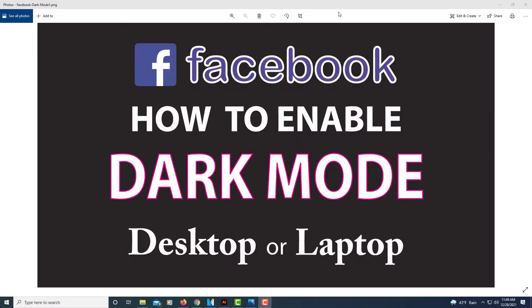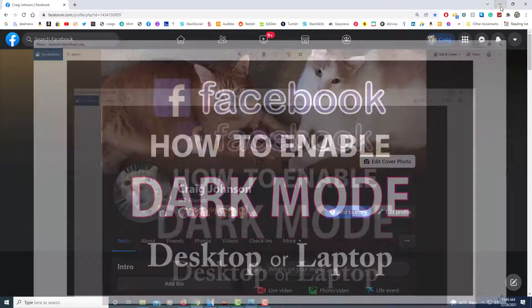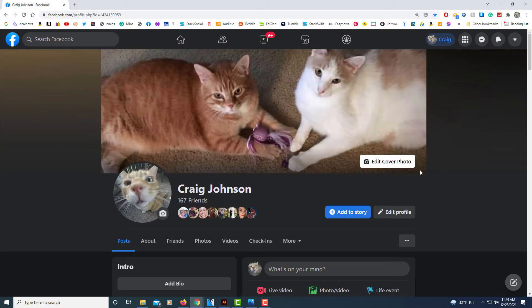This is going to be a video tutorial on how to enable Facebook's dark mode using either a desktop or laptop. I'll be using a desktop PC for this. Let me jump over to Facebook here. First thing you need to do is log into your Facebook account.